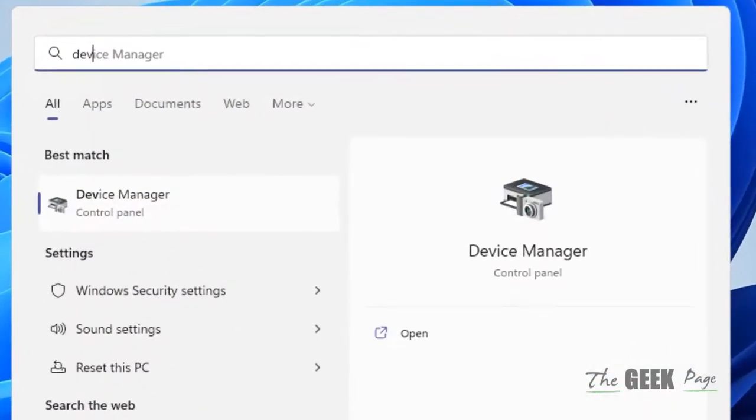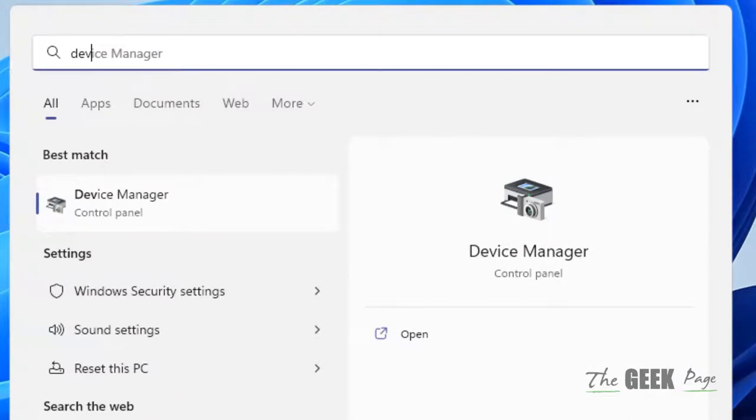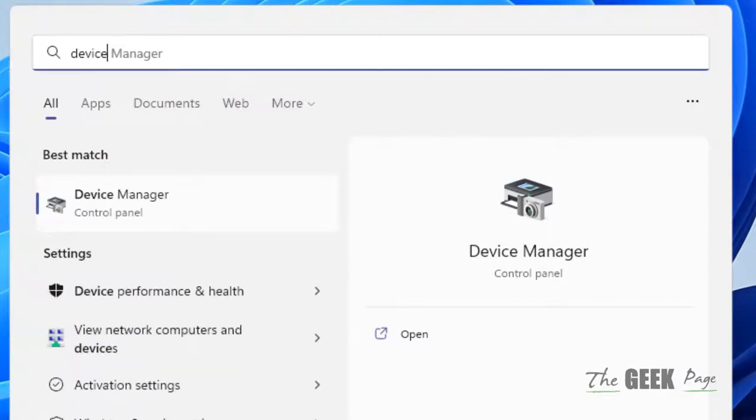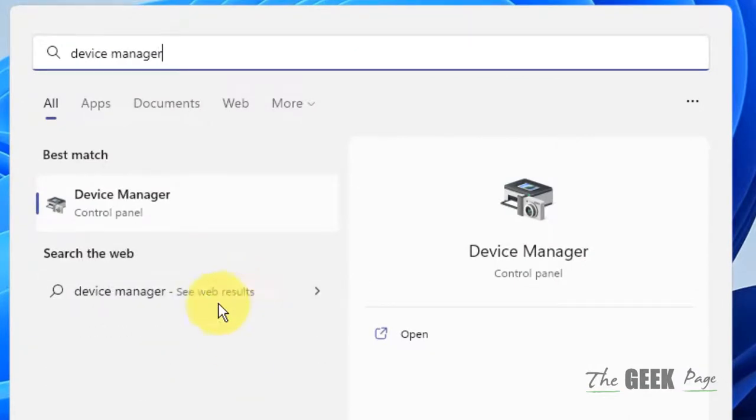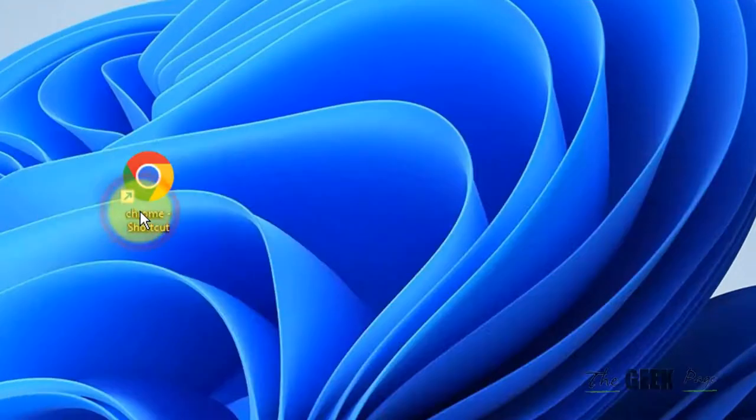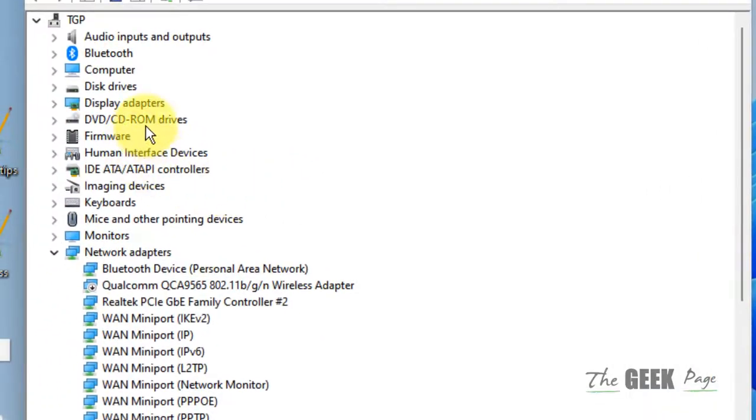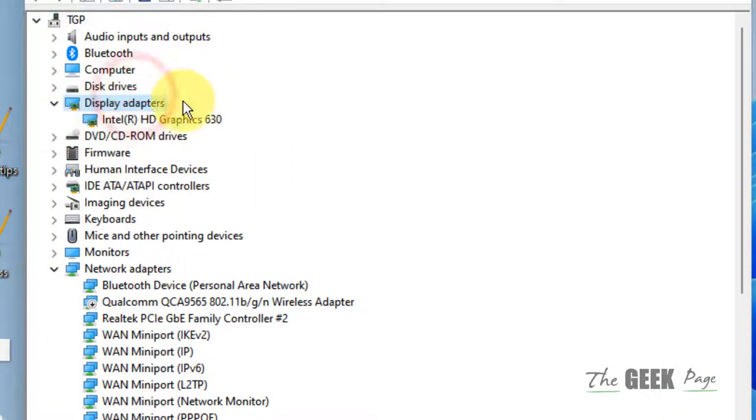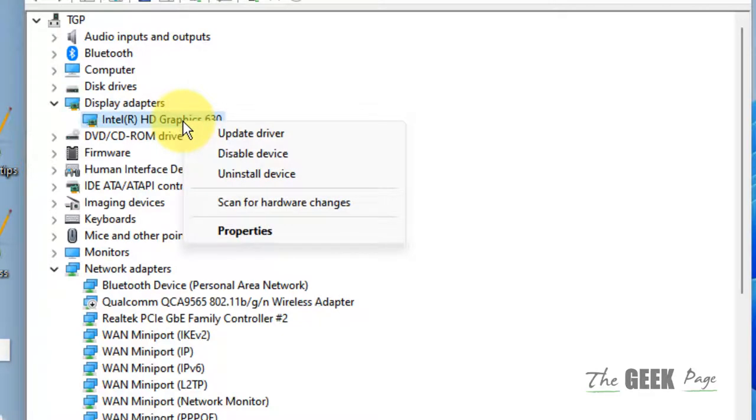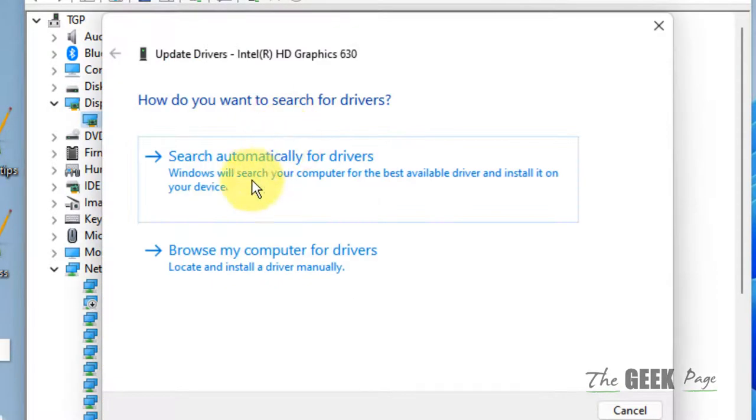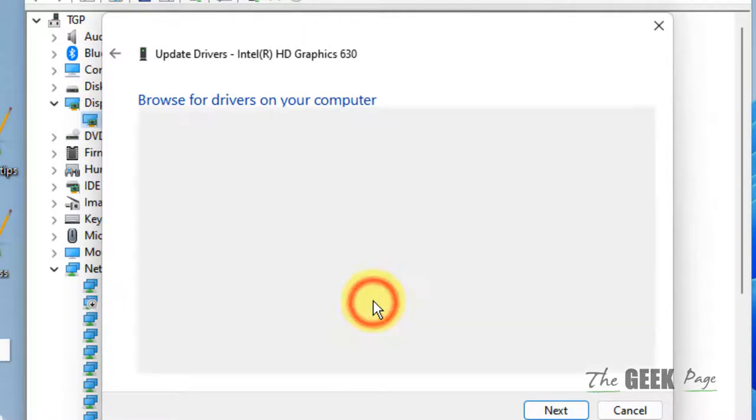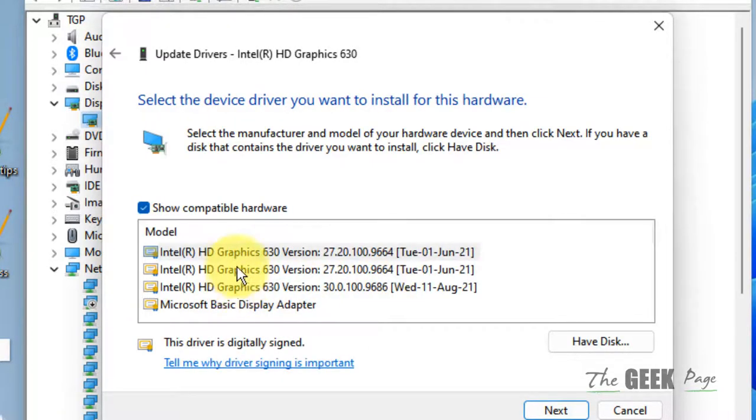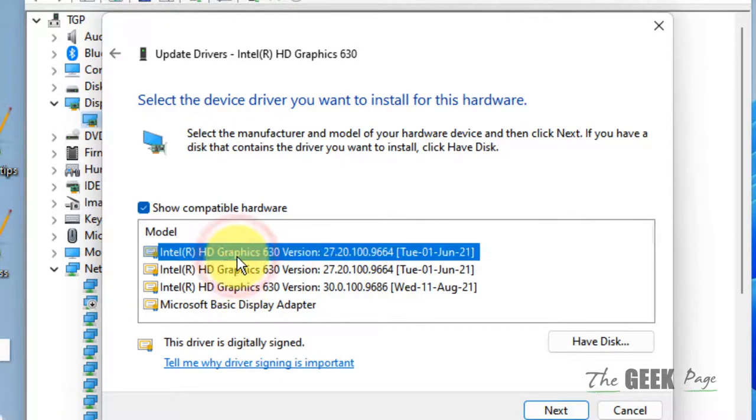Let's move to one more method. Search for device manager and click to open it. Double-click on display adapters, right-click on your display adapter, click update driver, click browse my computer for driver, then click let me pick from a list of available drivers on my computer.